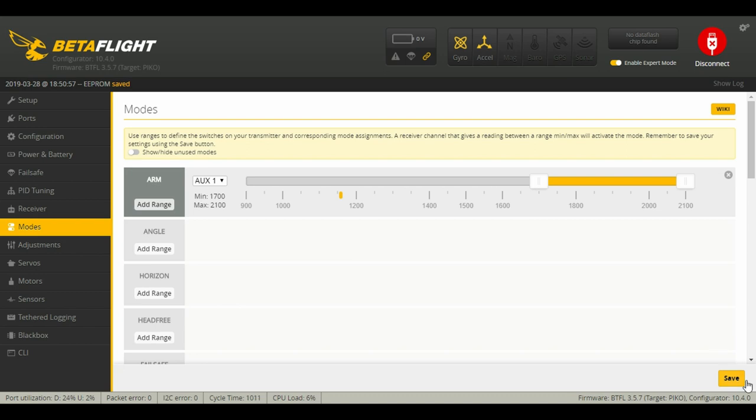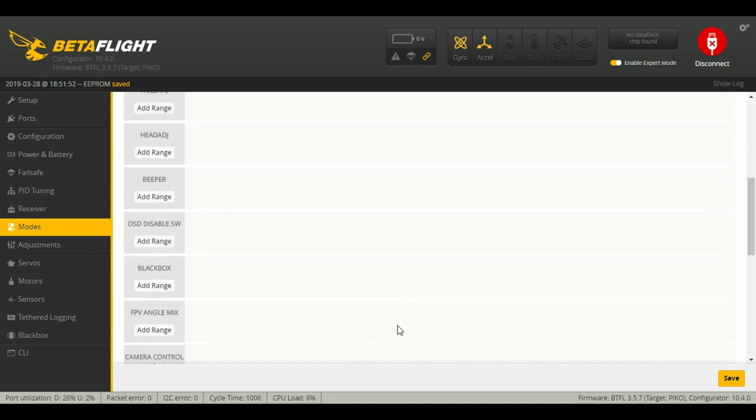We're going to hit save. Going to make sure it goes over, and it does. So now we've set that, and the same thing for the turtle mode.